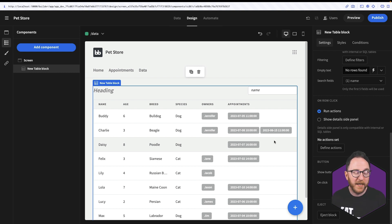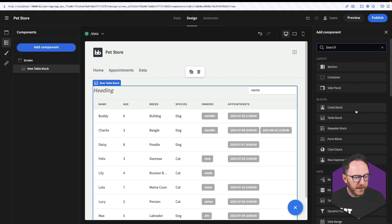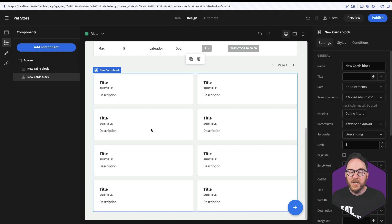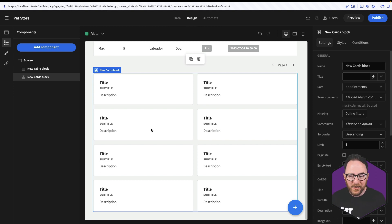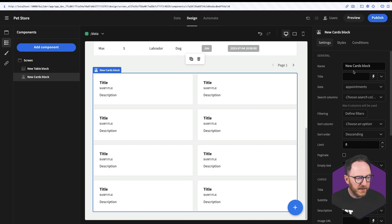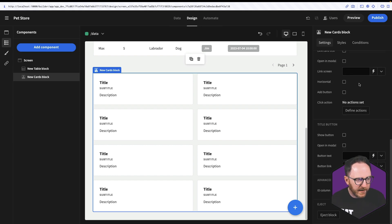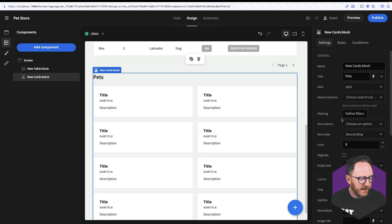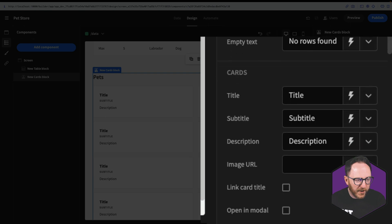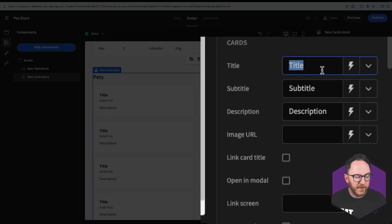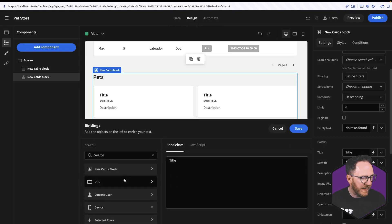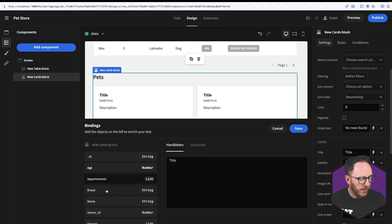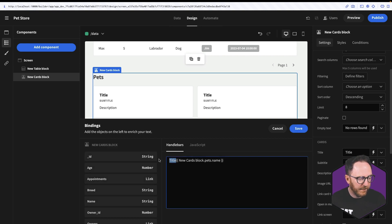But there are other ways to display our data. Let's add another component. And this time we'll add a cards block. So the cards block is linking to a particular data source and looping over the data that's available there. So let's create a card for each of the pets. So I'll change the title to just say pets. I'll set the data to be our pets. And I'll scroll down and I'll see that the cards are here for title. I want that to be the pet name. NewCardsBlock.Name. And save that.